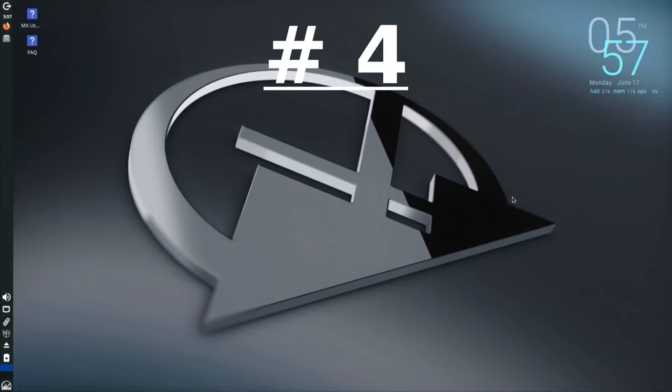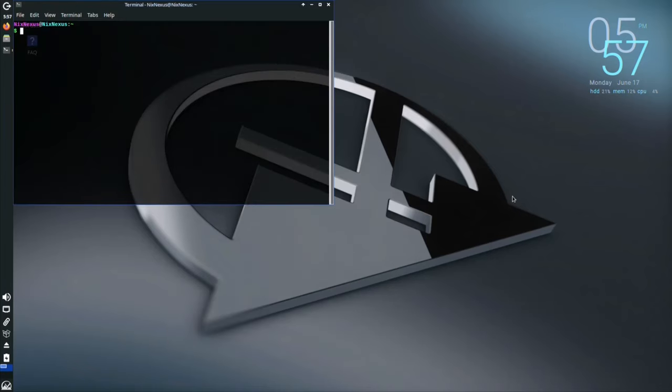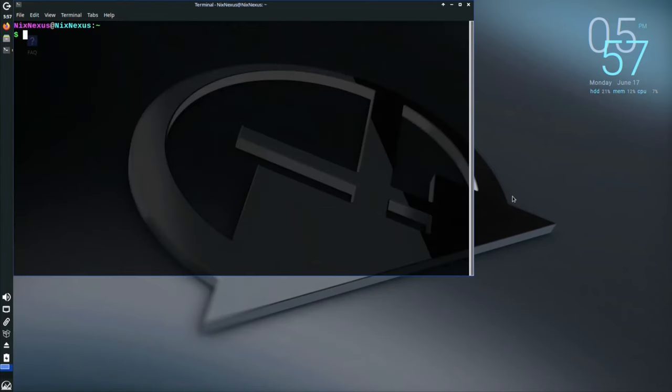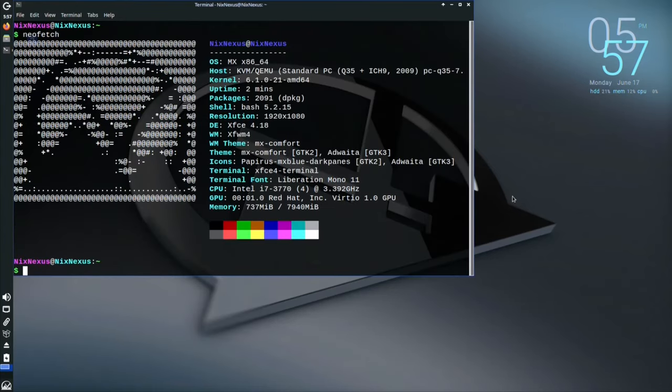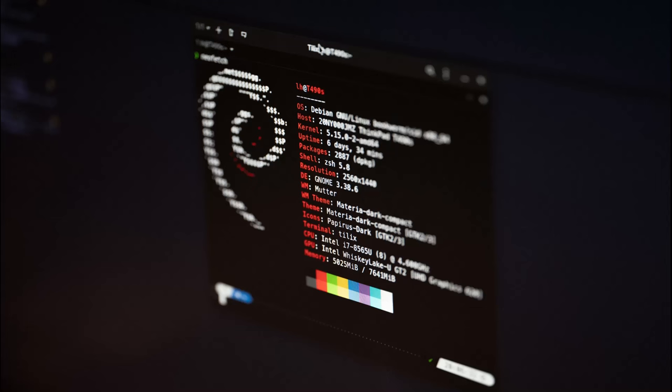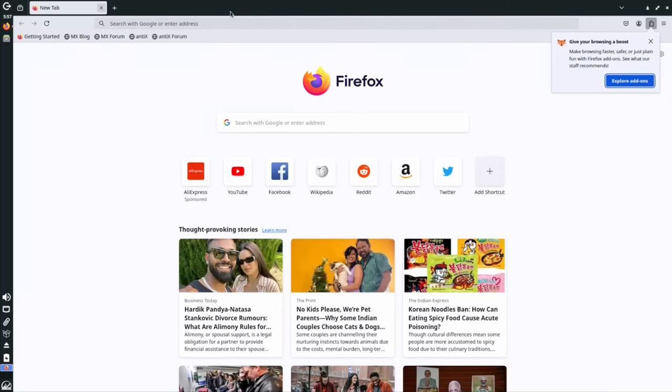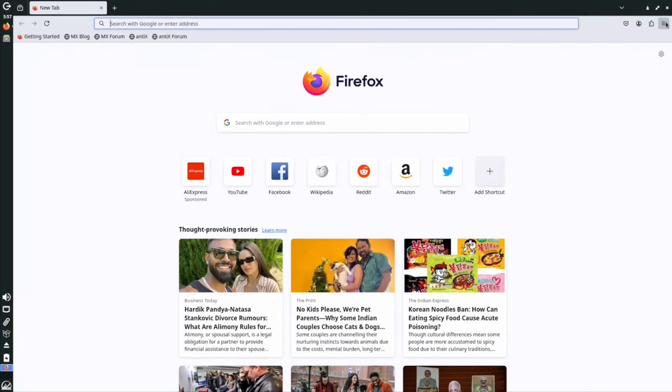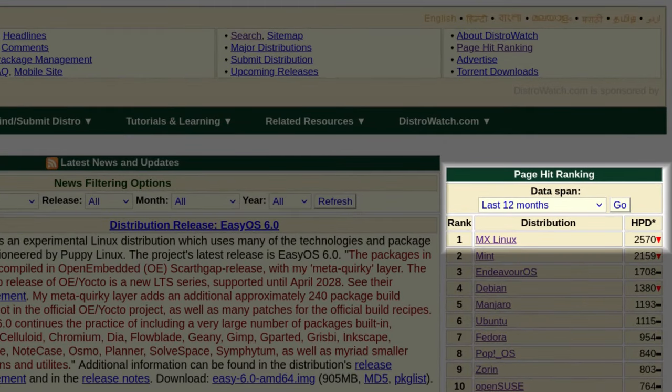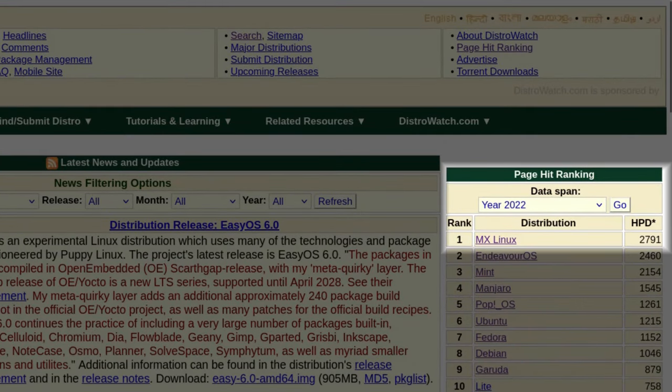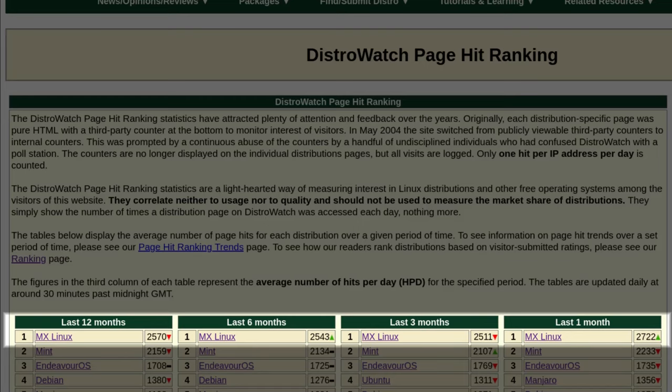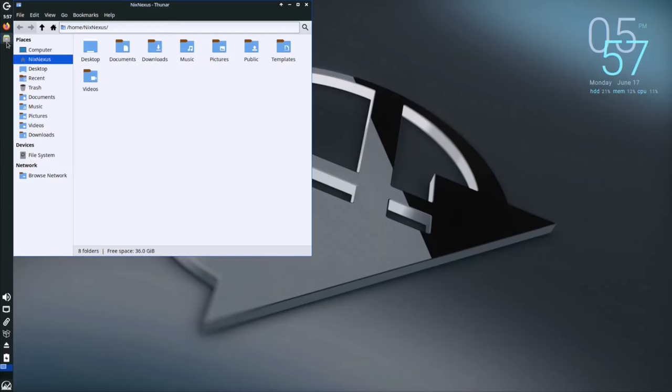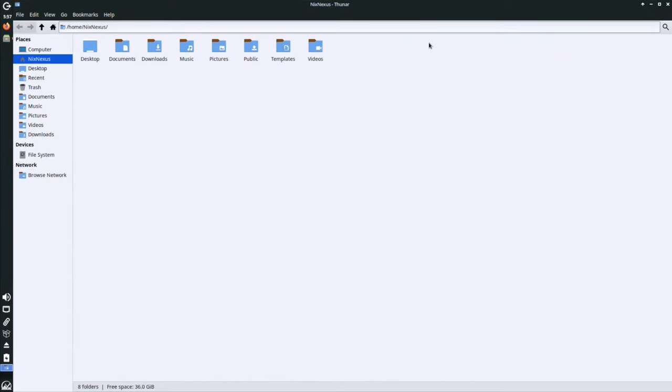Next up at number 4, we have MX Linux. If you are seeking a user-friendly and efficient Linux experience, MX Linux is an excellent choice. Built upon the rock-solid foundation of Debian, MX Linux prioritizes both ease of use and powerful set of features. Its consistent position at number one spot for the past five years on DistroWatch with the highest number of hits per day underscores the widespread appeal and reliability MX Linux has.